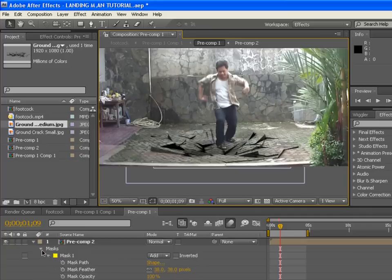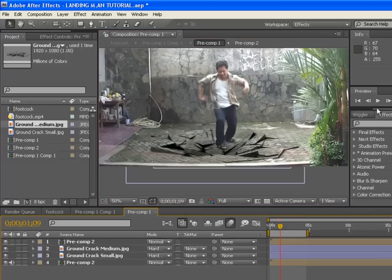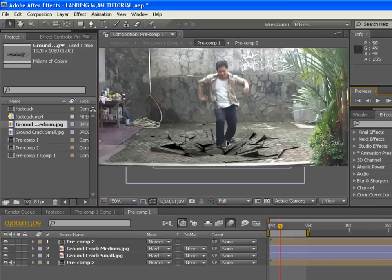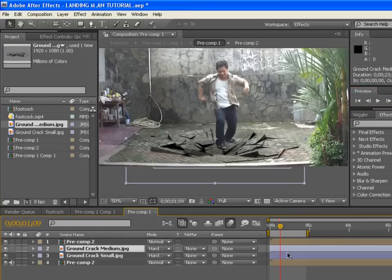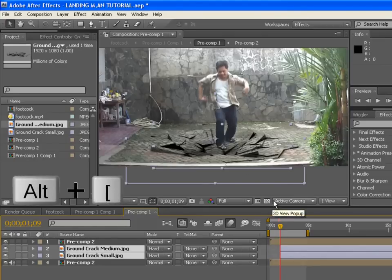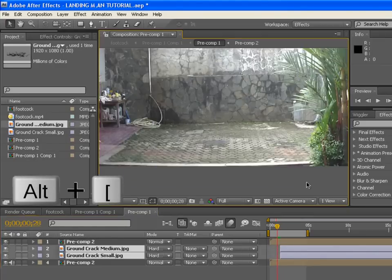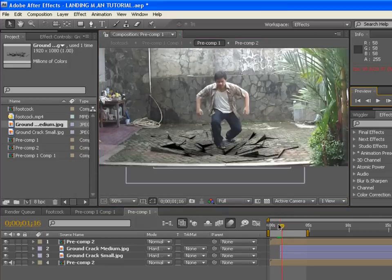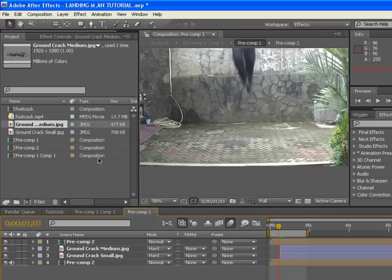This part is for when both feet touch the ground — you want the crack to appear at that exact moment. Click both ground crack layers and press Alt+open bracket to trim the in-point so they appear only when you touch the ground.